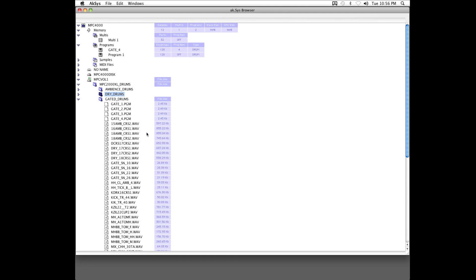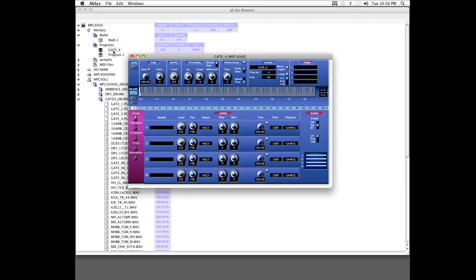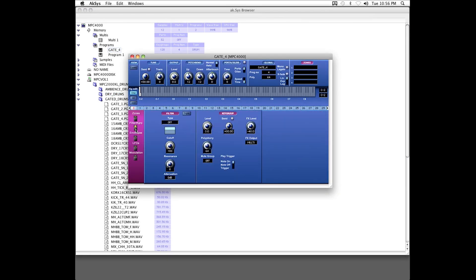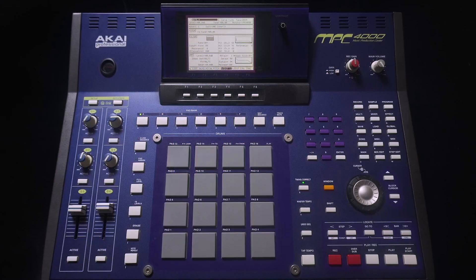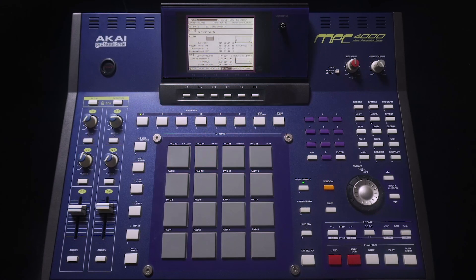With AXS installed, you could use it to edit just about every aspect of an Akai program and or multi, as well as load and save files from your computer into your MPC-4000, Z4, Z8,